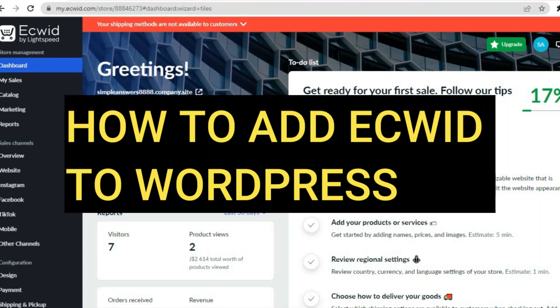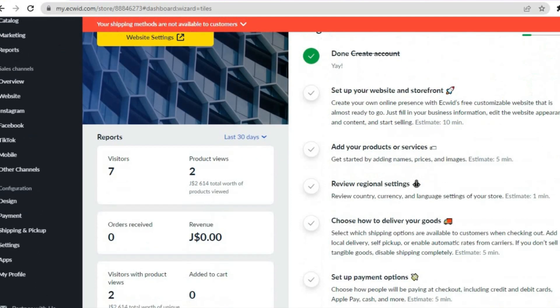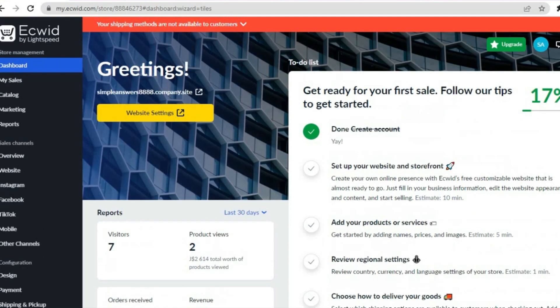Hello everyone, hope you're doing good. In this tutorial I'll be showing you how to add Ecwid to a WordPress website. The first thing you will need to do is create an account on ecwid.com. It is quite straightforward to do, as all you'll need to do is sign up using your email address and you can get started completely free.